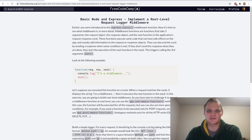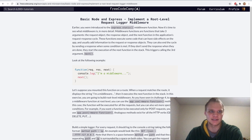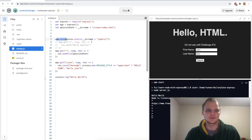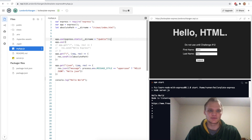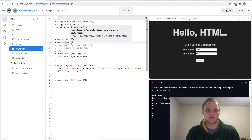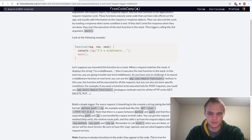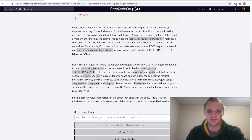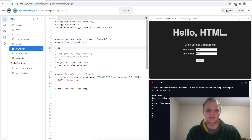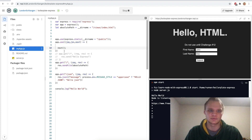Now we want to implement a root-level request logger middleware. Middleware is basically a function that gets executed before our res.send does. To add middleware we use app.use. This app.use takes a function with request, res, and next. For every request it should log to the console: the method, the path, and the IP. We can get those with req.method, req.path, and req.ip. We also want to make sure we call next() at the end, which means go on to whatever else you're doing.